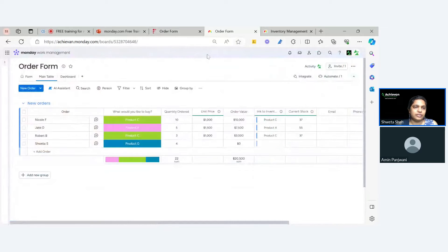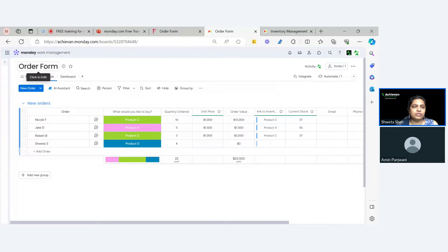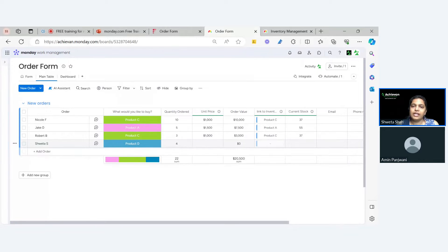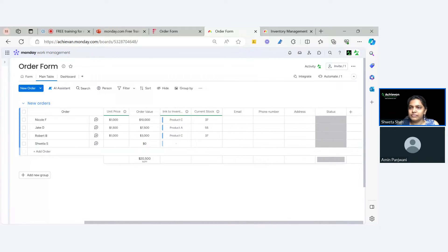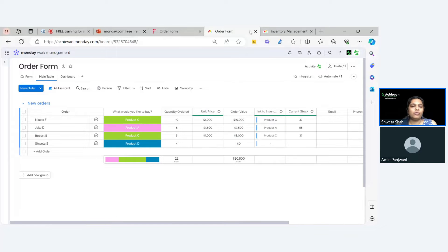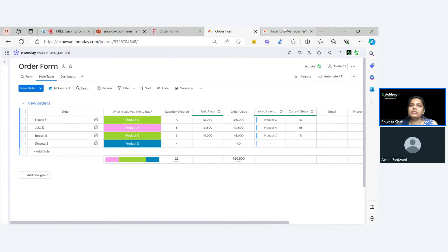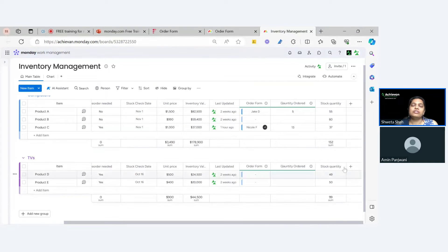As soon as I submit my form, as mentioned before, the data will appear here in the order board. You can also give a different name to this board. As you can see, this is my order — Shweta, product D — and I want 4.4 of the quantity. Here are all the details. Now in my other board, all inventory is mentioned here.